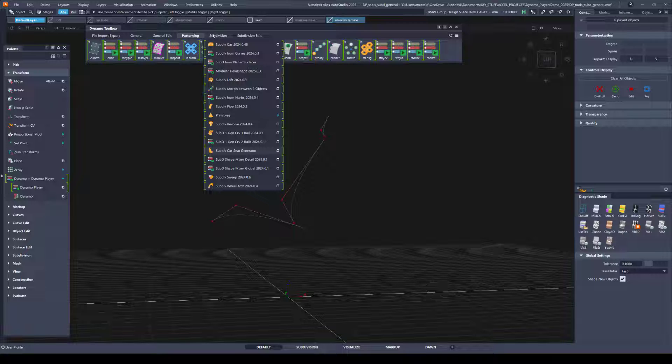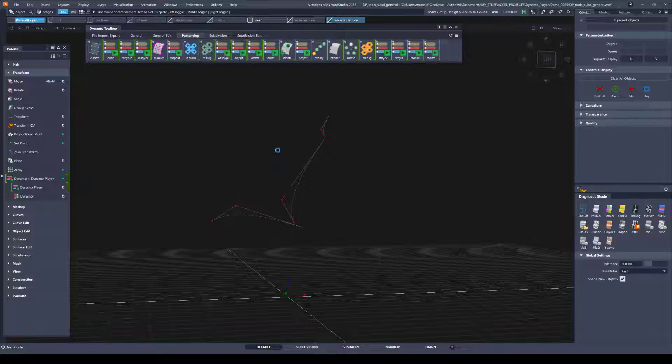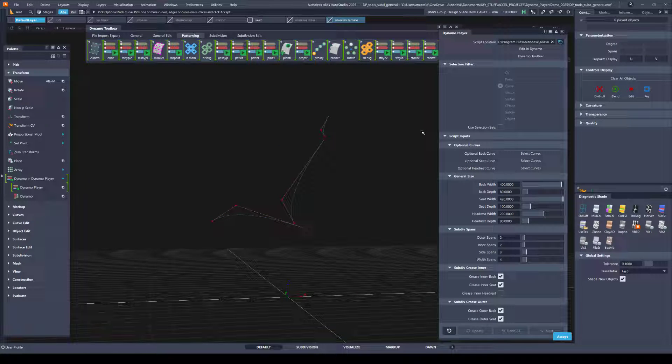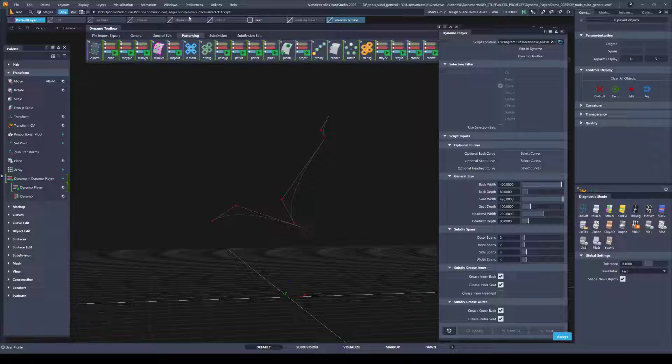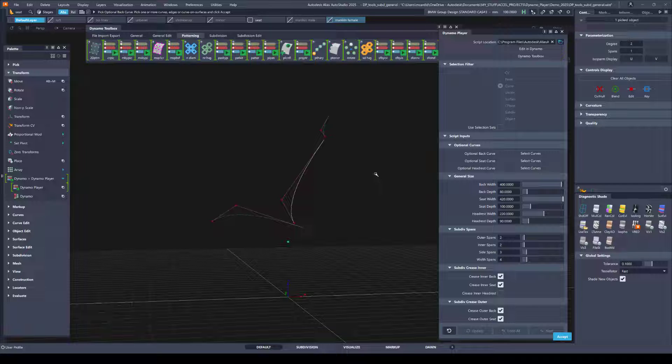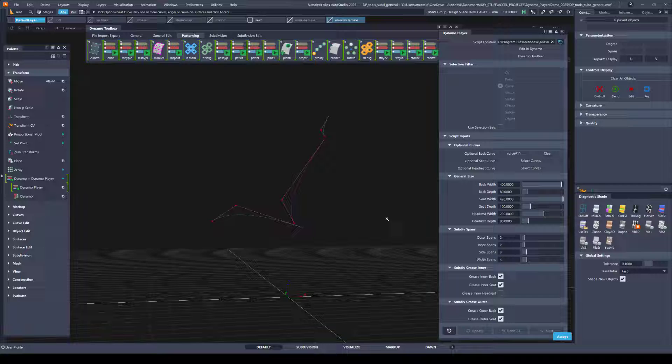So to start using a Dynamo player tool, you can find it in the drop down and then you will be given instructions in the prompt line. You can either click on the inputs as it requests or you can just generate something and fill in the blanks later by selecting them from the toolbox. So I'll do that. I'll just make the seat by picking the back curve and you can either hit accept or the space bar to continue.